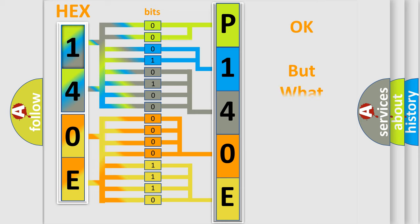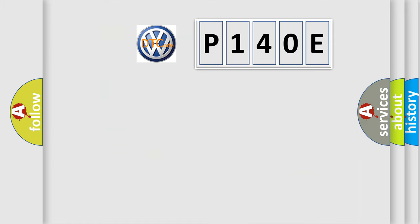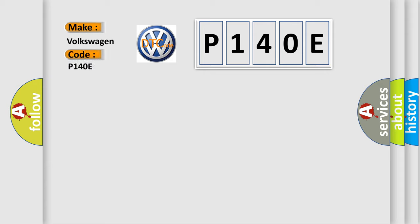The number itself does not make sense to us if we cannot assign information about what it actually expresses. So, what does the diagnostic trouble code P140E interpret specifically for Volkswagen car manufacturers?